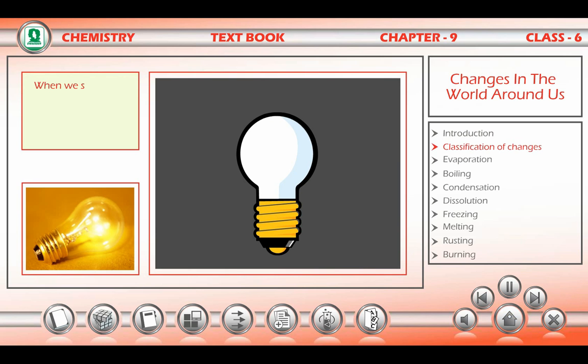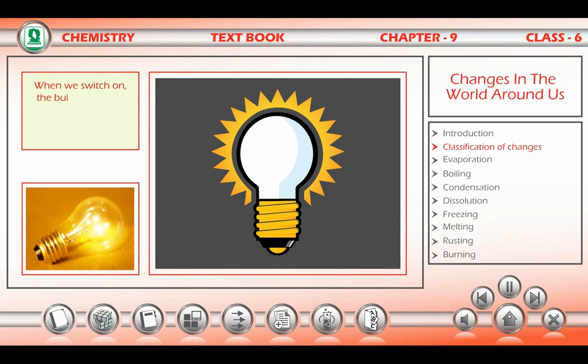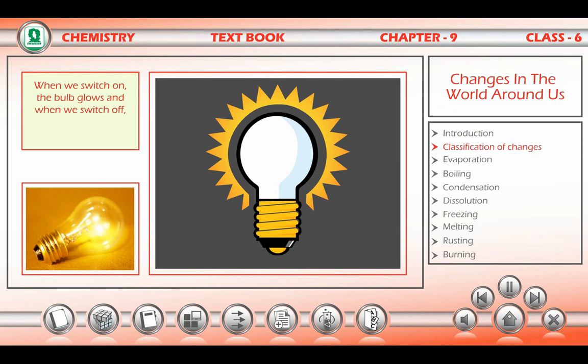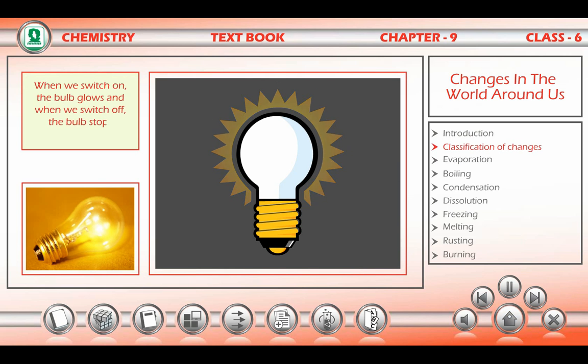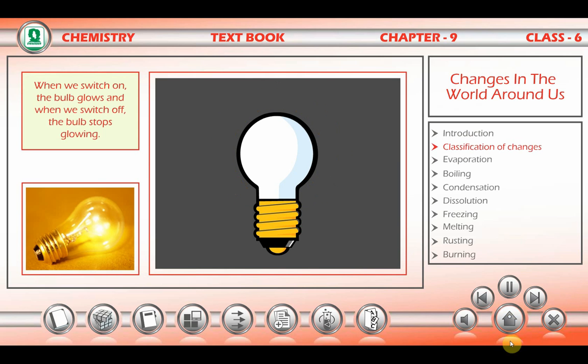When we switch on the bulb, it glows, and when we switch off, the bulb stops glowing.